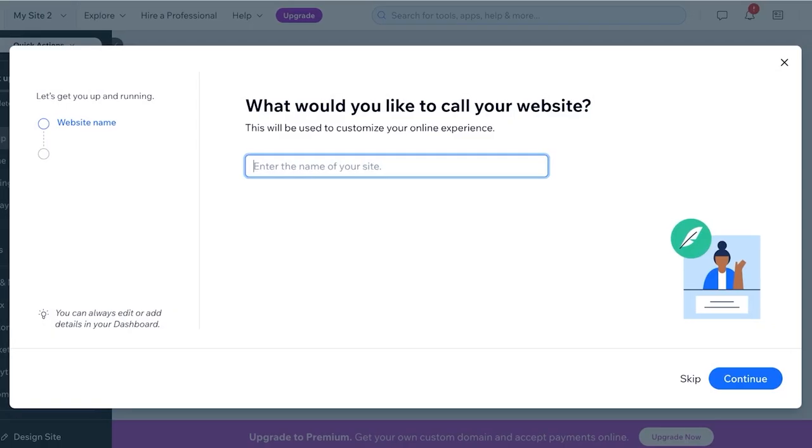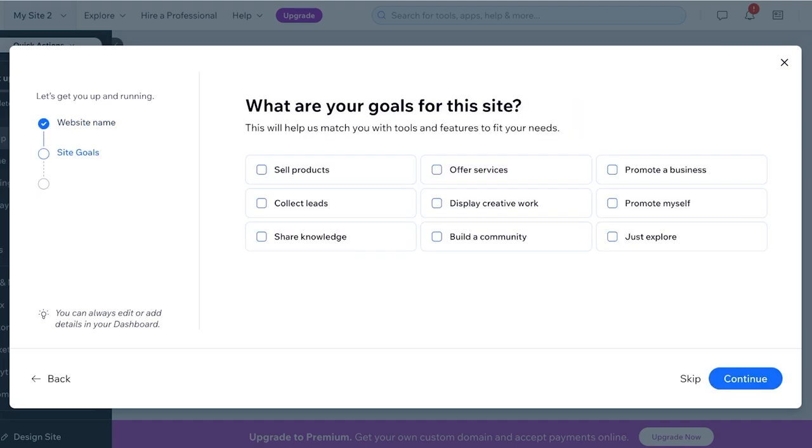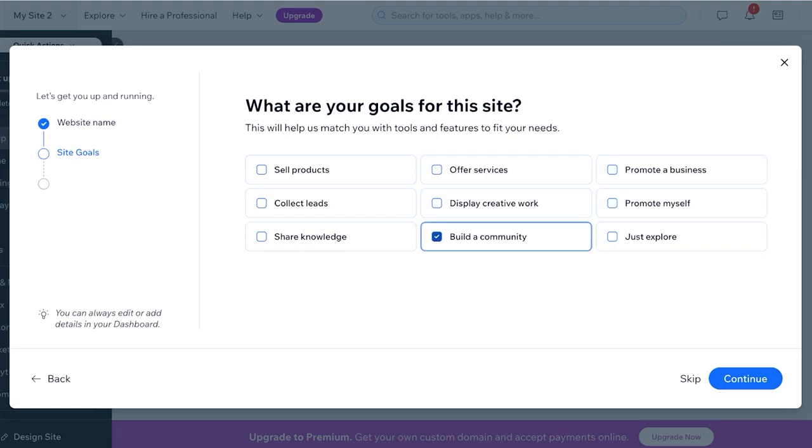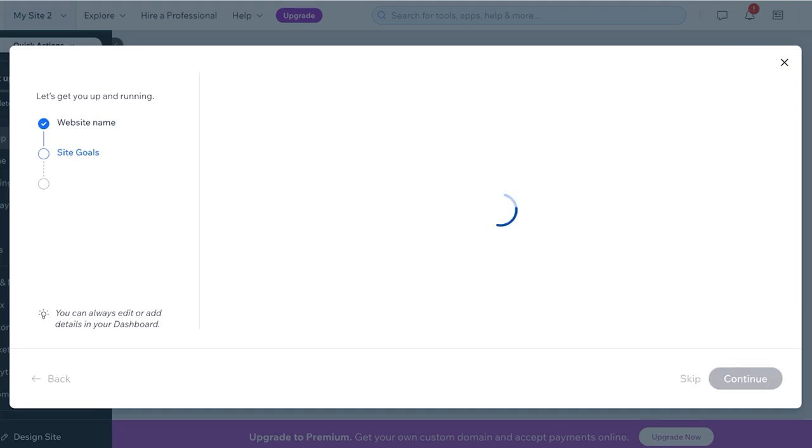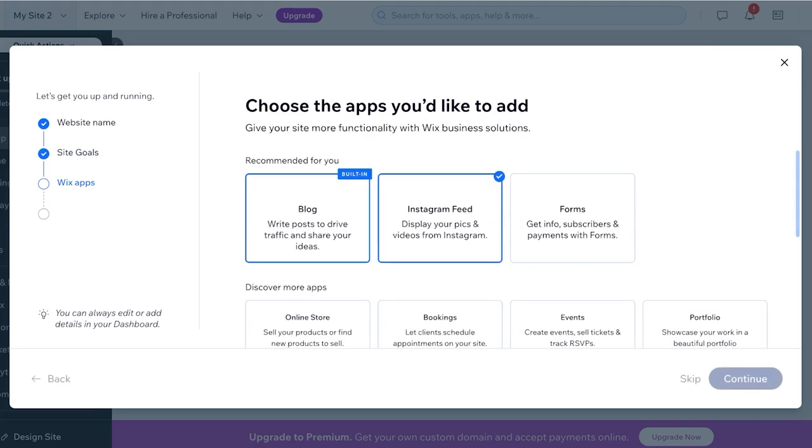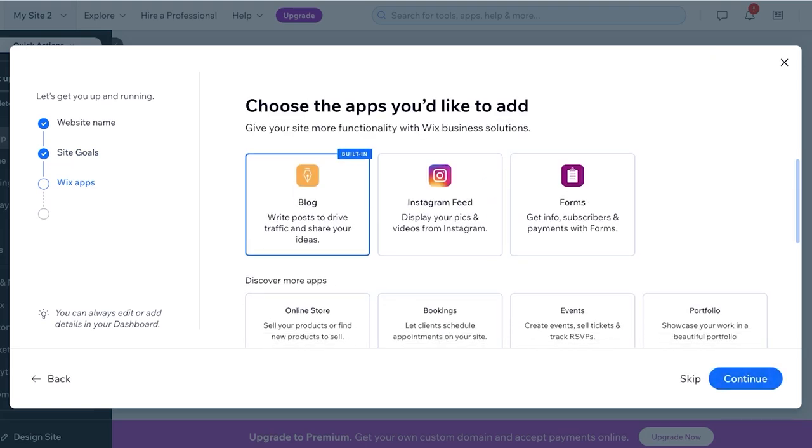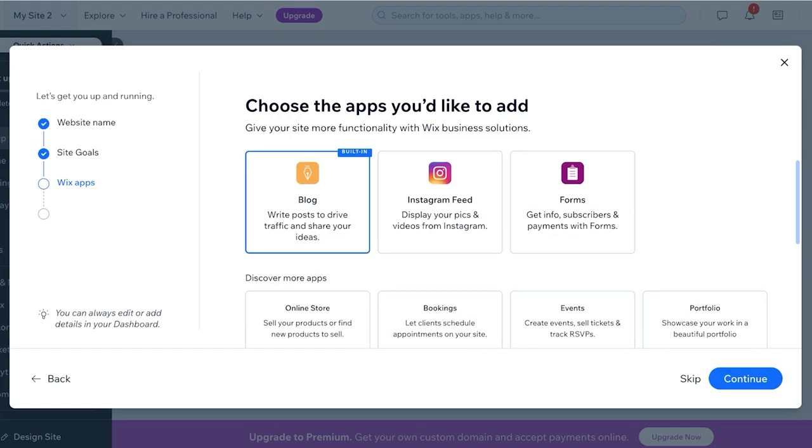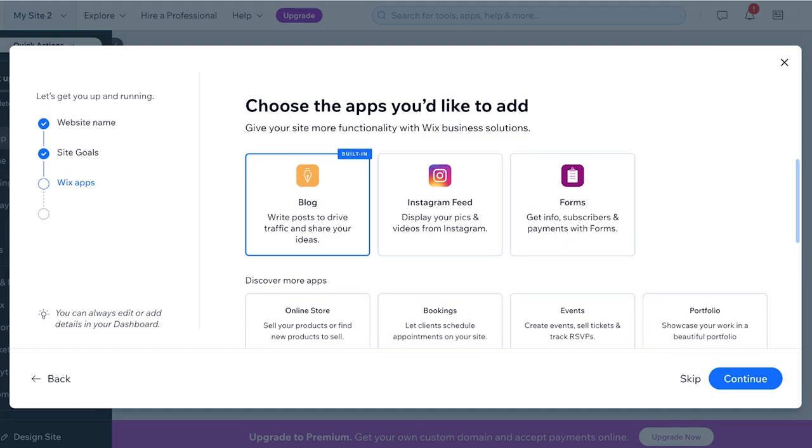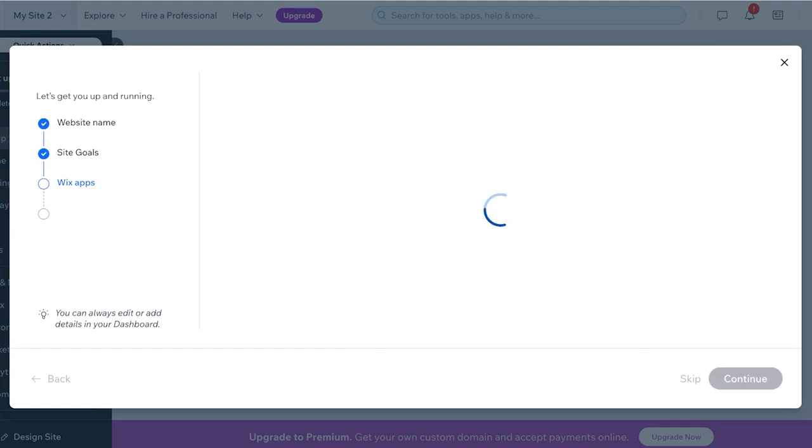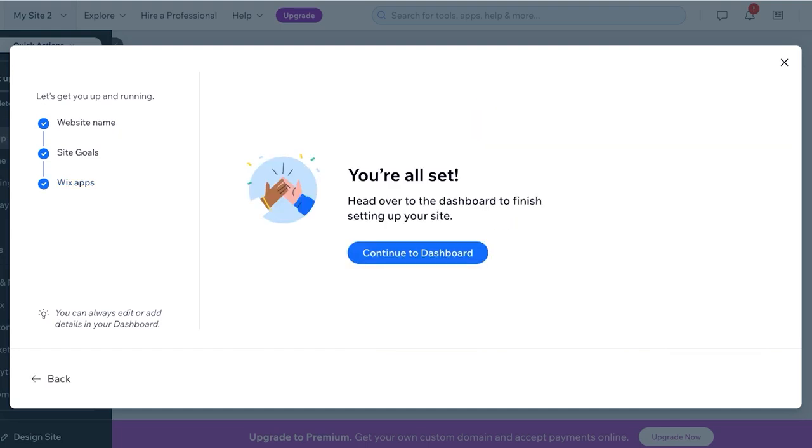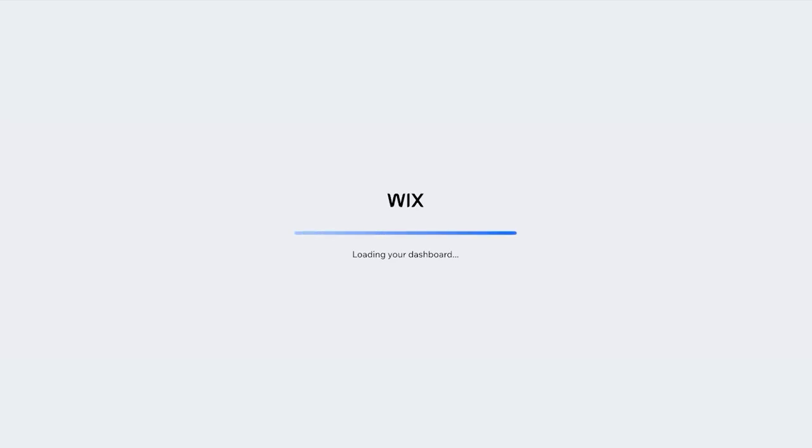Over here you're going to enter the name of your site. My site name is going to be Lily's, and then the purpose of my website is to just build a community. And I'm just going to click on Next. And you're going to add applications. So you will see it's recommending that I add Wix Blog. I'm going to skip this step because I want to show you guys how to do that by yourselves.